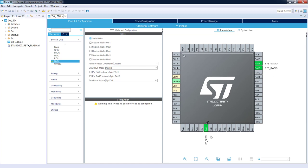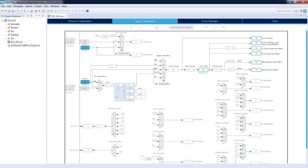We now have debug pins and our green LED pin configured — we do not need anything else from this perspective. Let's look at the clock configuration. I click the Clock Configuration tab and I can see the clock scheme of the selected STM32G071 microcontroller.